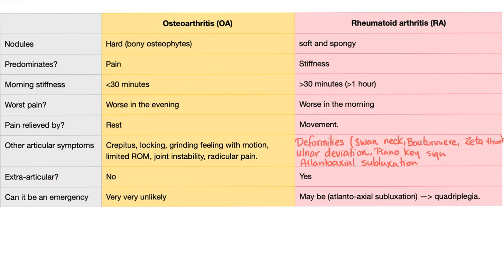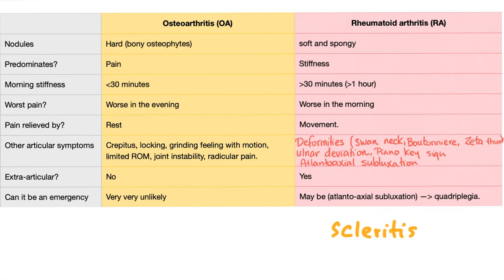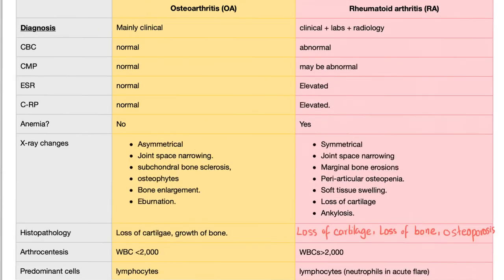Extra-articular symptoms? None in osteo. In rheumatoid, there are all kinds: carditis, pleurisy, skin nodules, neuropathy, scleritis, and more. Can it be an emergency? Very unlikely in osteo. In rheumatoid, maybe — atlantoaxial subluxation can cause quadriplegia if you hyperextend the patient's neck. Diagnosis of osteoarthritis is mainly clinical. Rheumatoid requires clinical evaluation, labs, and radiology. In osteo, CBC, CMP, ESR, and CRP are all normal. In rheumatoid, all are abnormal. Rheumatoid also causes anemia as one of its extra-articular manifestations.